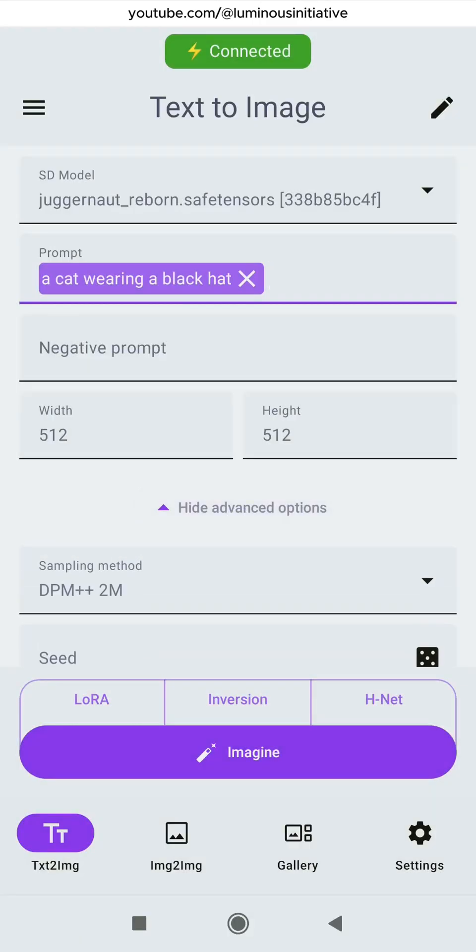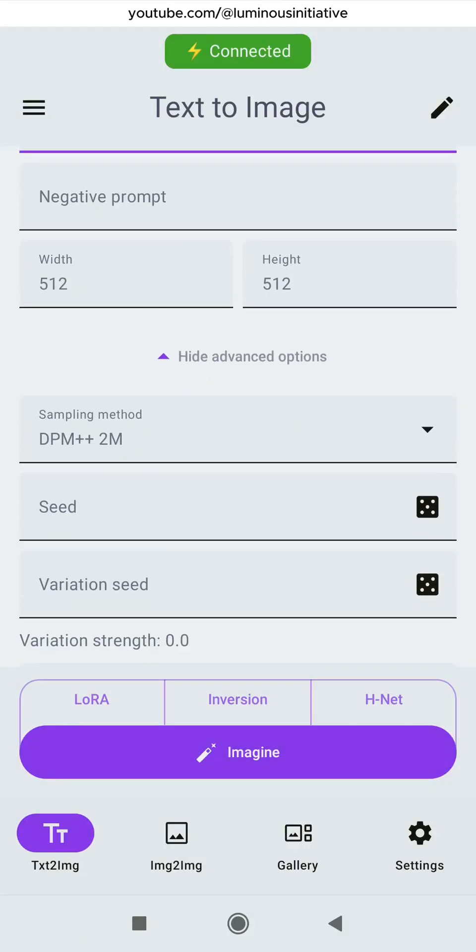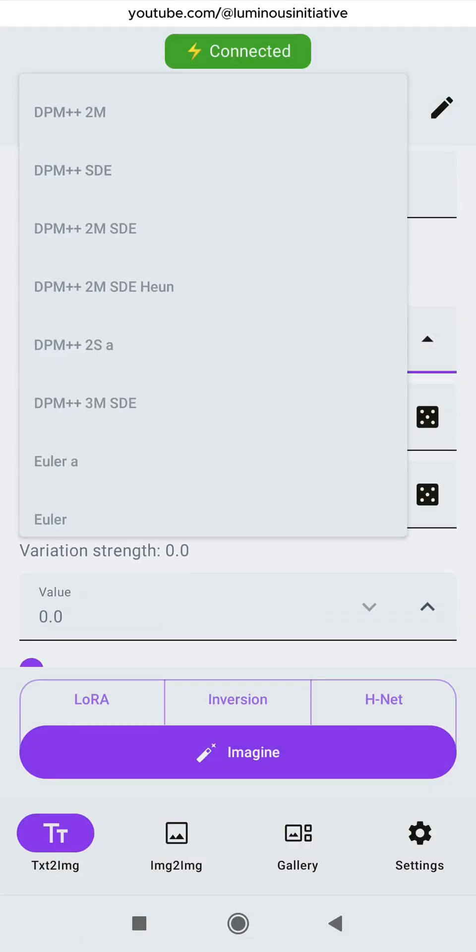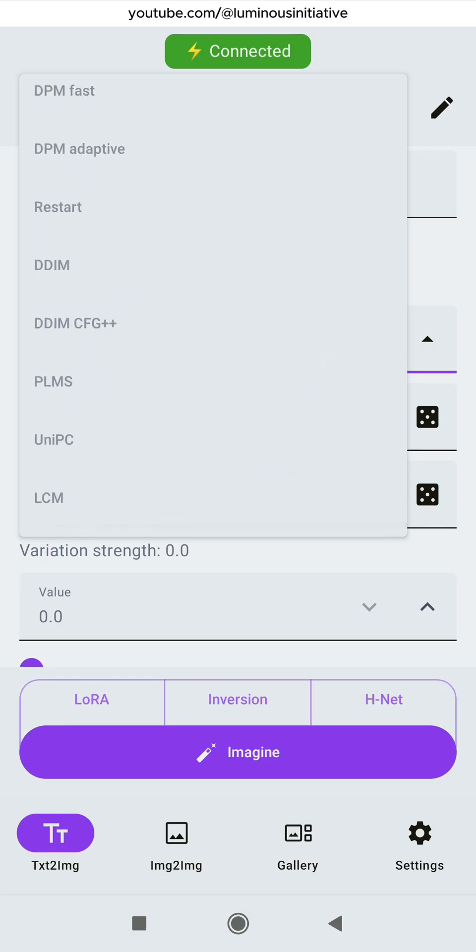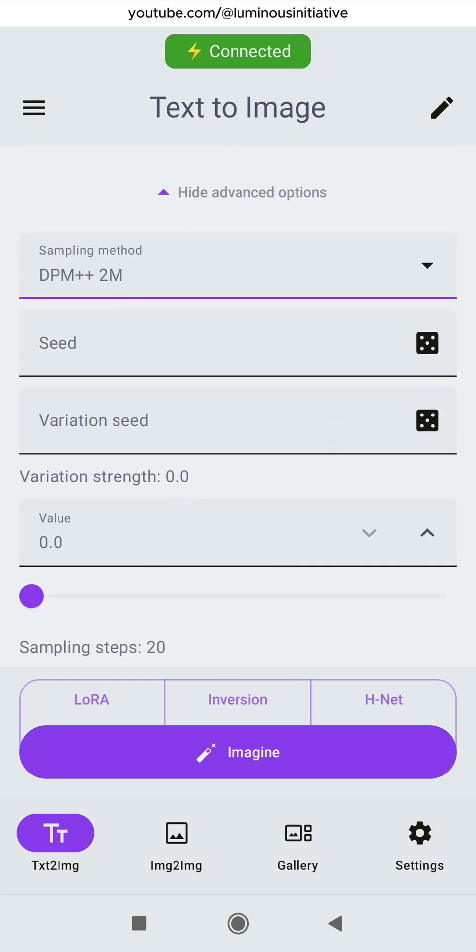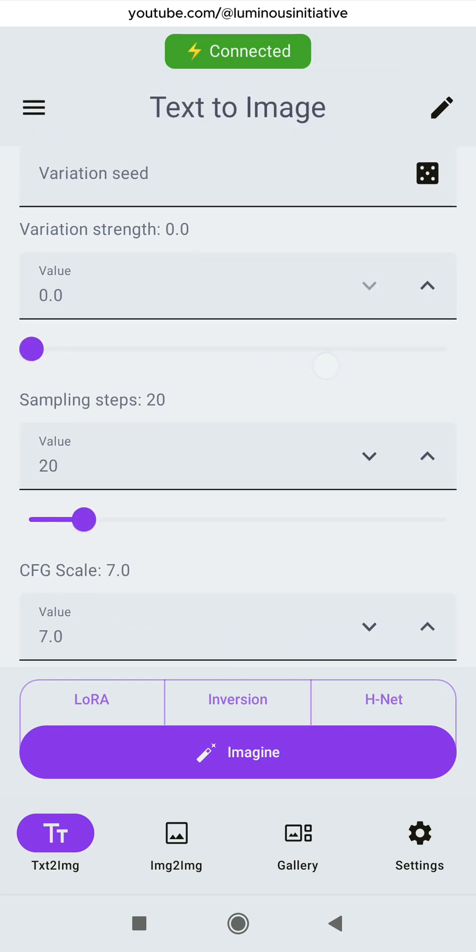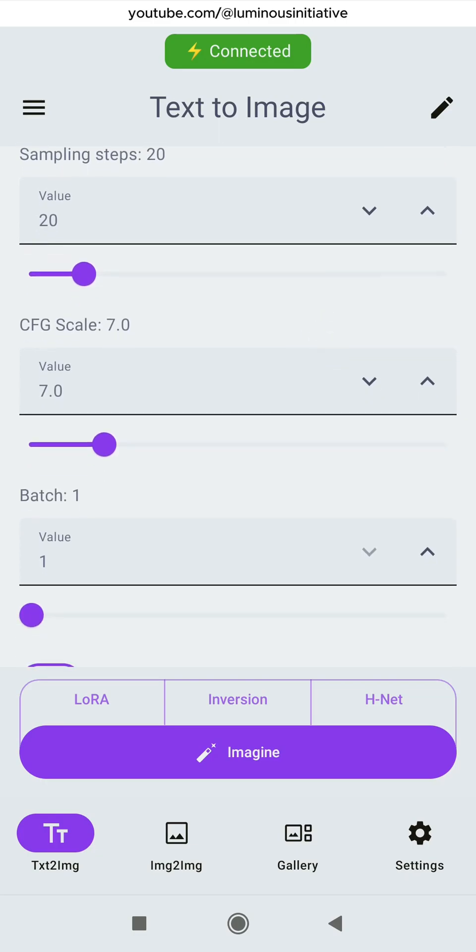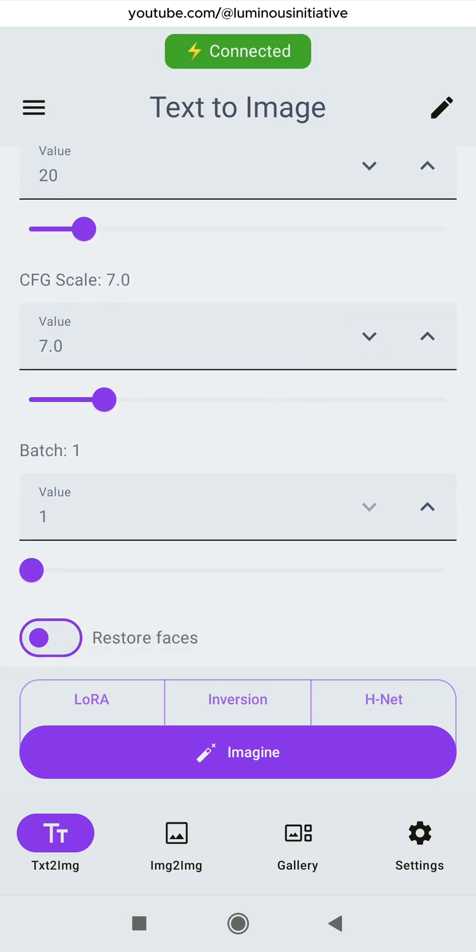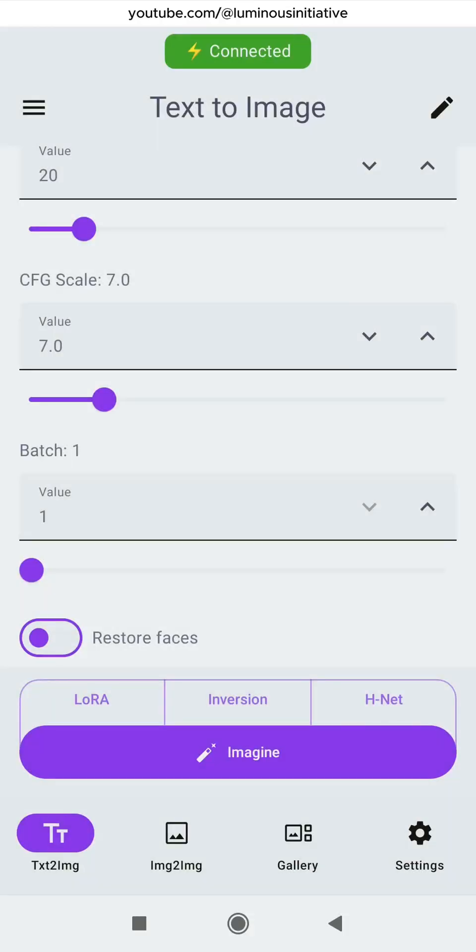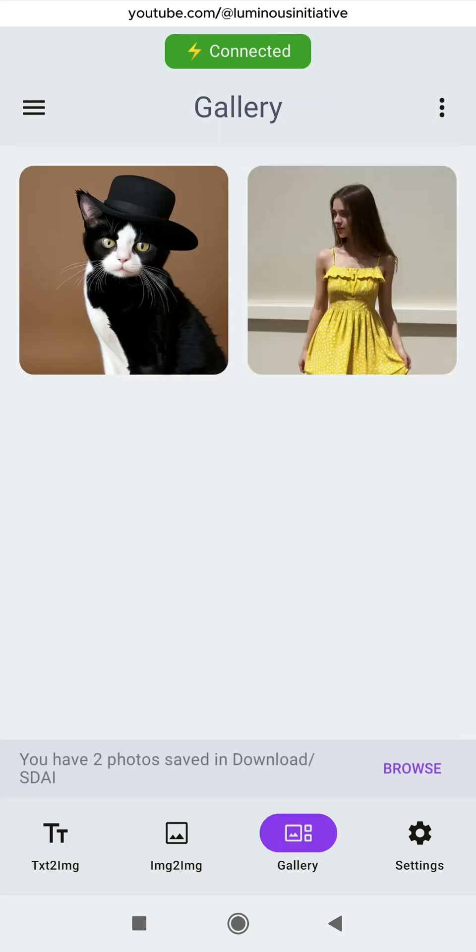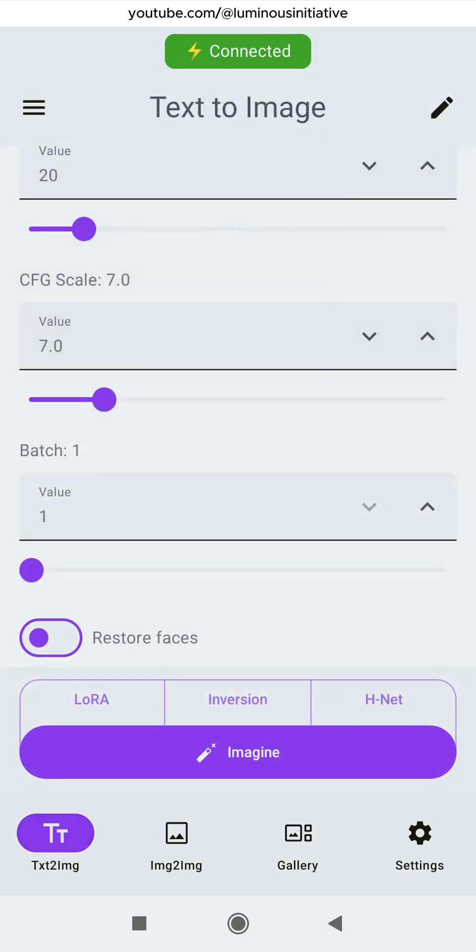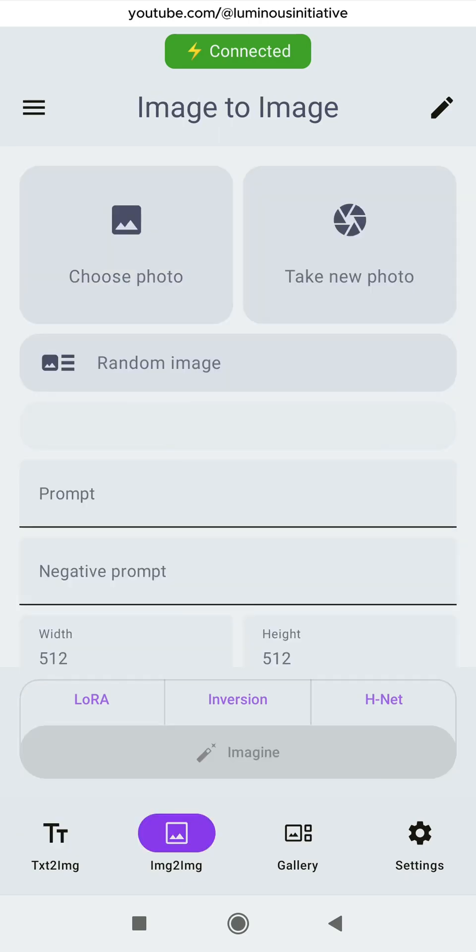In the Advanced section, you can check the sampling methods, sampling steps and CFG scale. You can also apply LoRa if you download the LoRa files. Check the images in the app gallery. An image to image feature is also available.